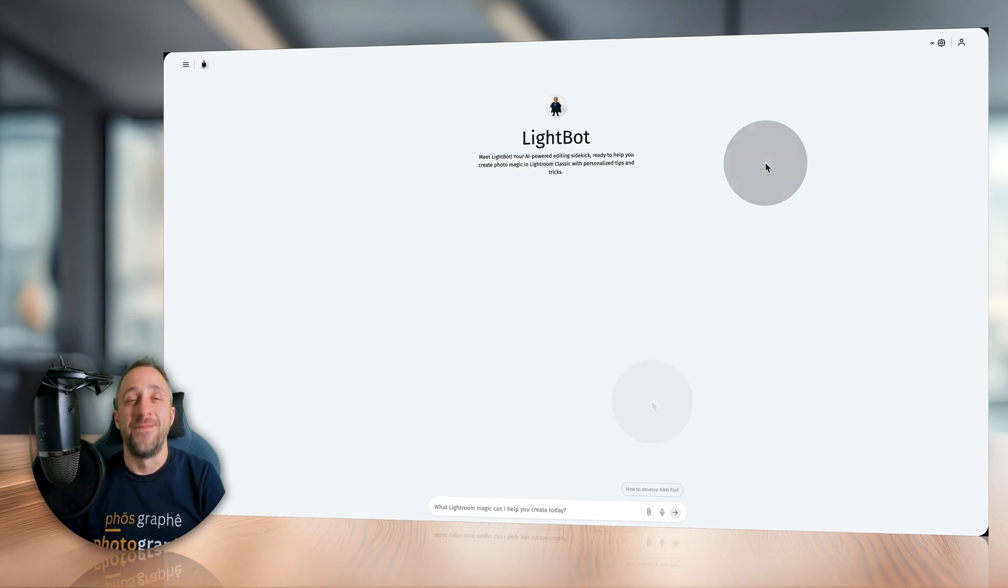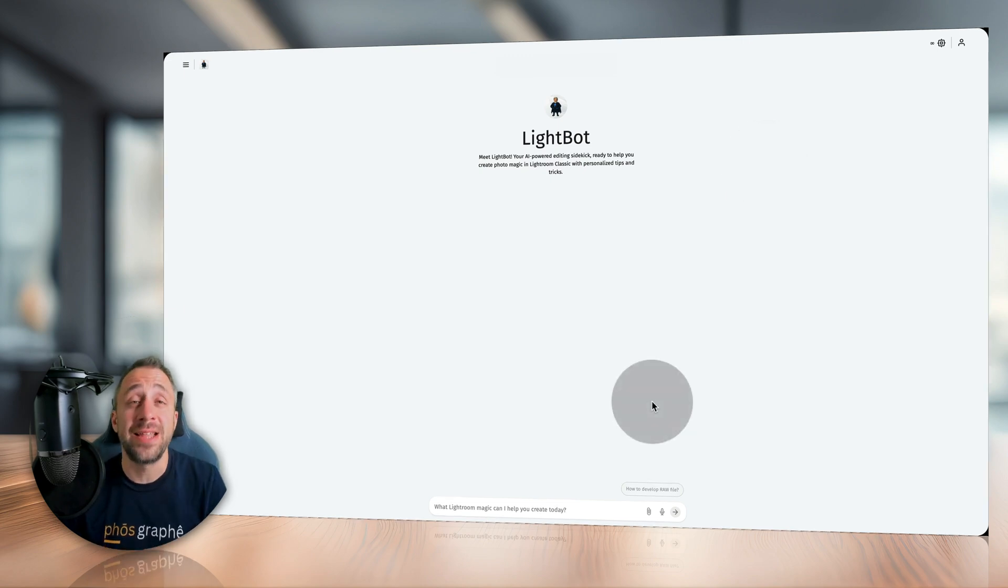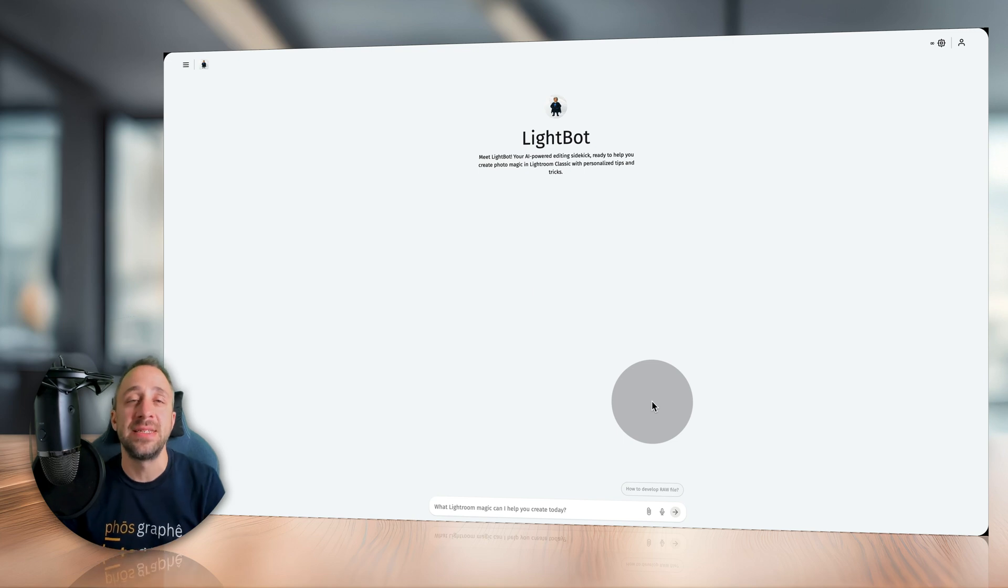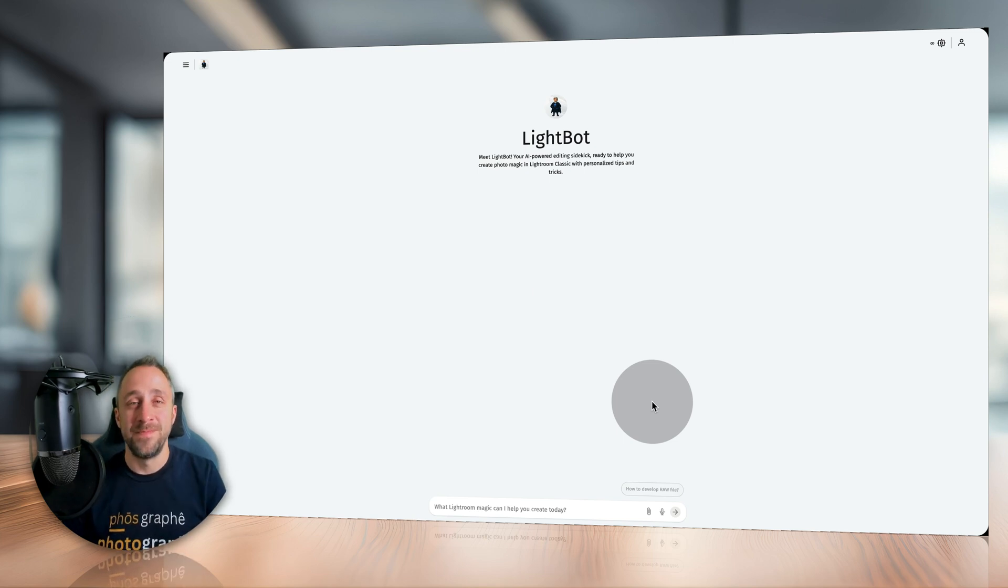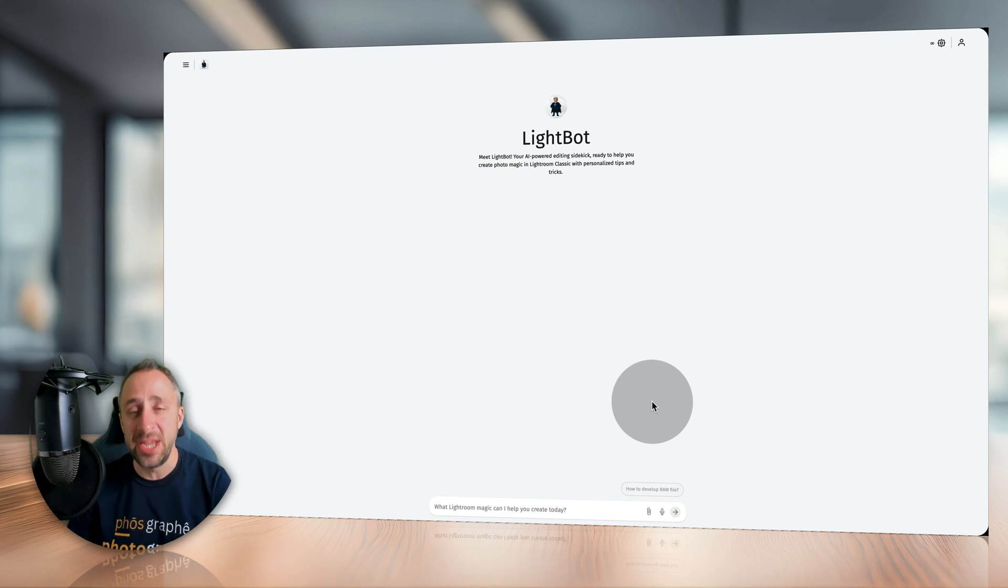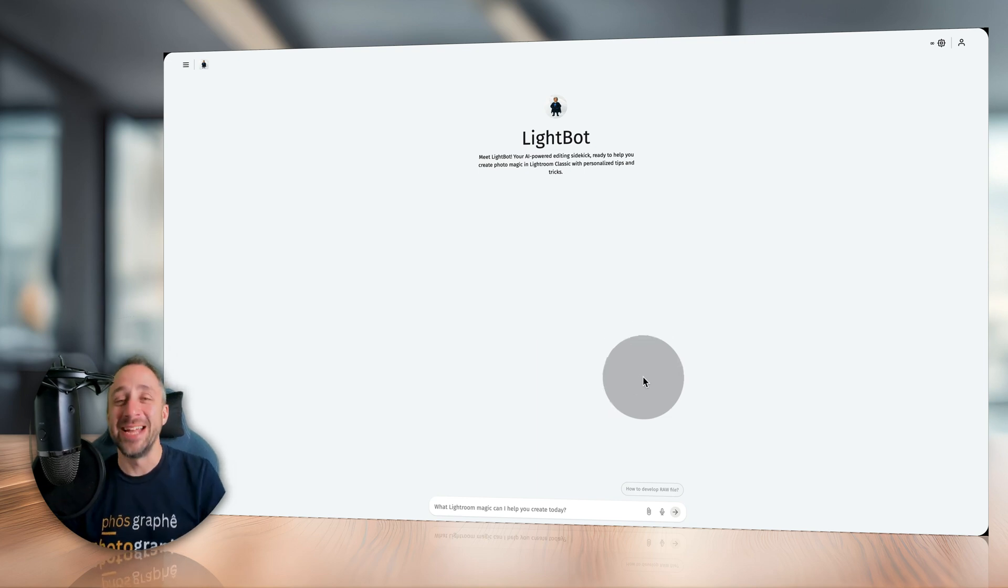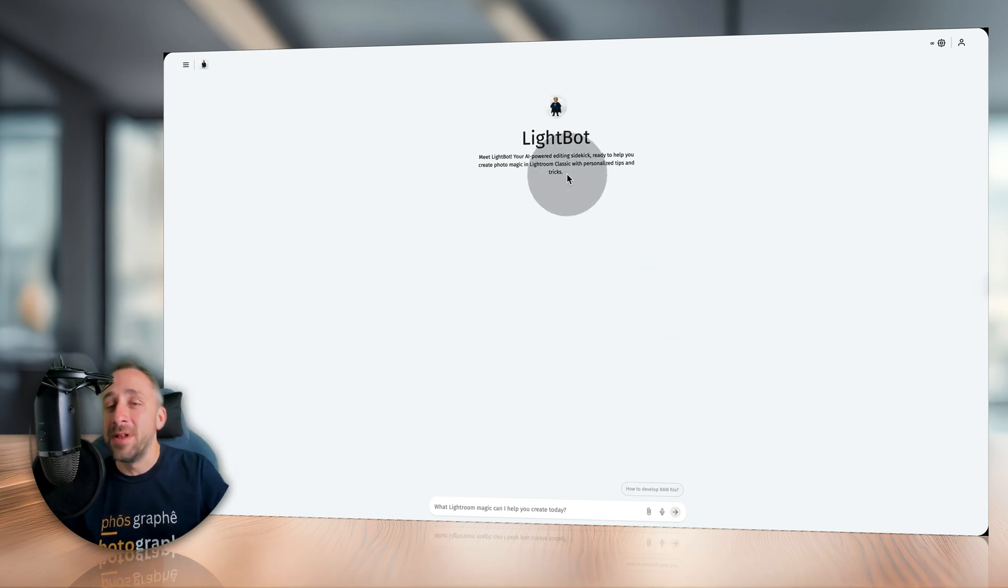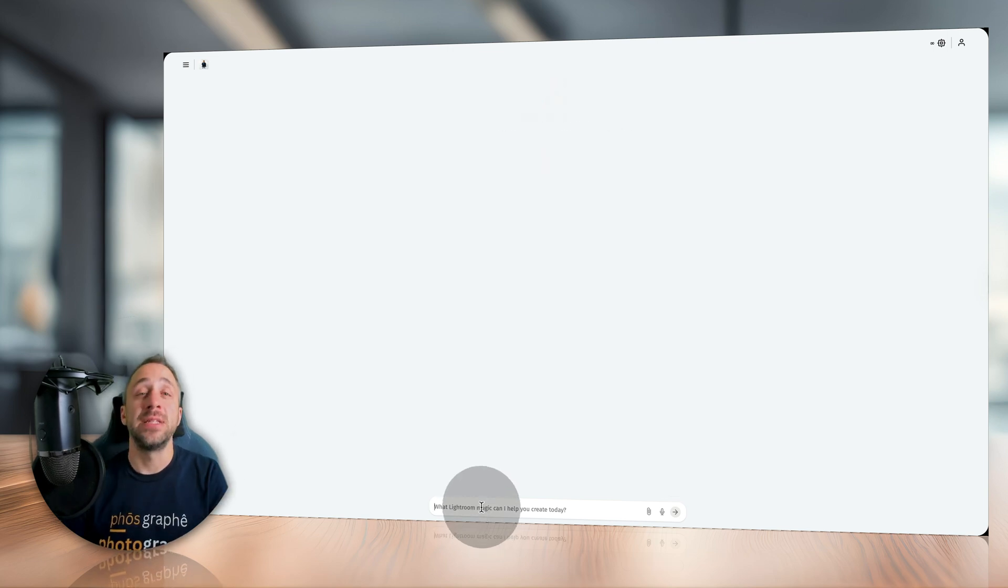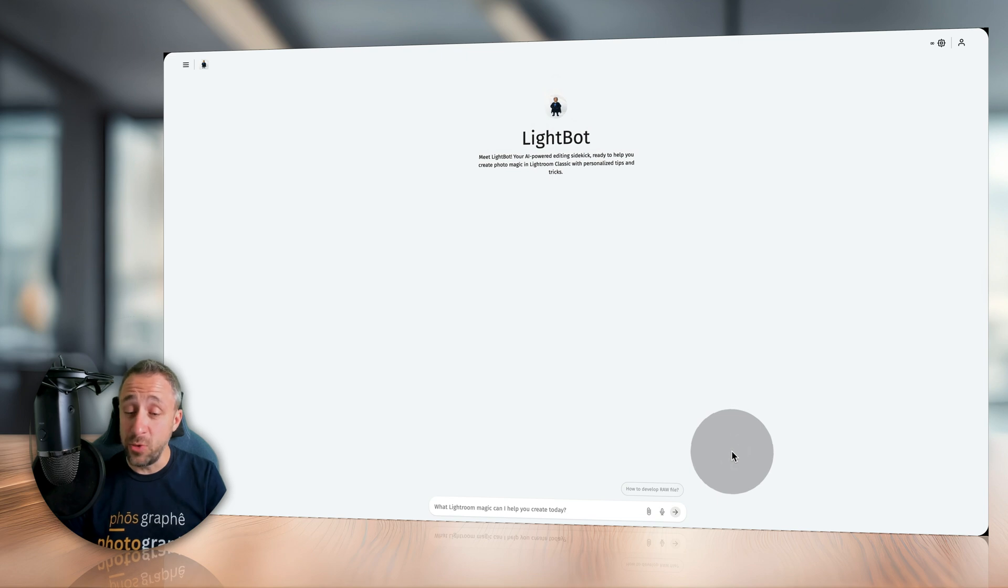Starting from the beginning, when you purchase LightBot you will be able to access it at lightbot.cleverphotographer.com. Once you log in you will end up on this opening screen where you can see the LightBot logo, the name, a little bit of text, and also the field at the bottom where you can start asking your questions.